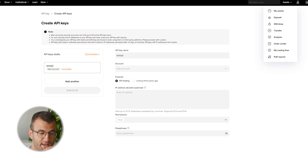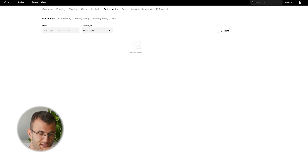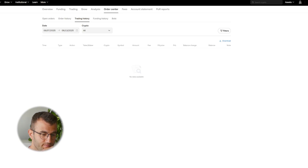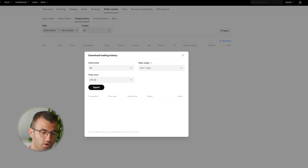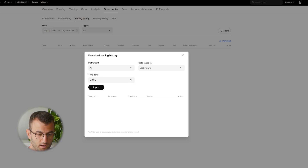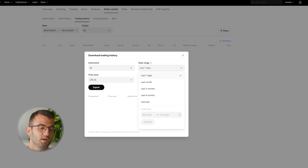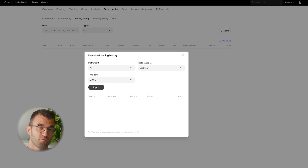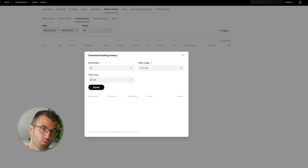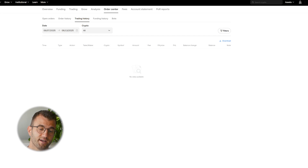From your OKX account, go to assets from the top right corner, and then from assets, click on order center. From here, go to trading history and then there's a little download button. For instrument, select all. Date range will depend on your needs — make sure to cover your entire trading history, from the day you opened your account to whatever current tax year you're doing, and then select export.